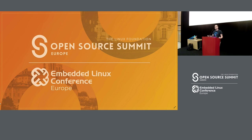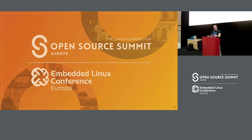Any other questions? Thank you all very much for listening. I hope you enjoyed it.